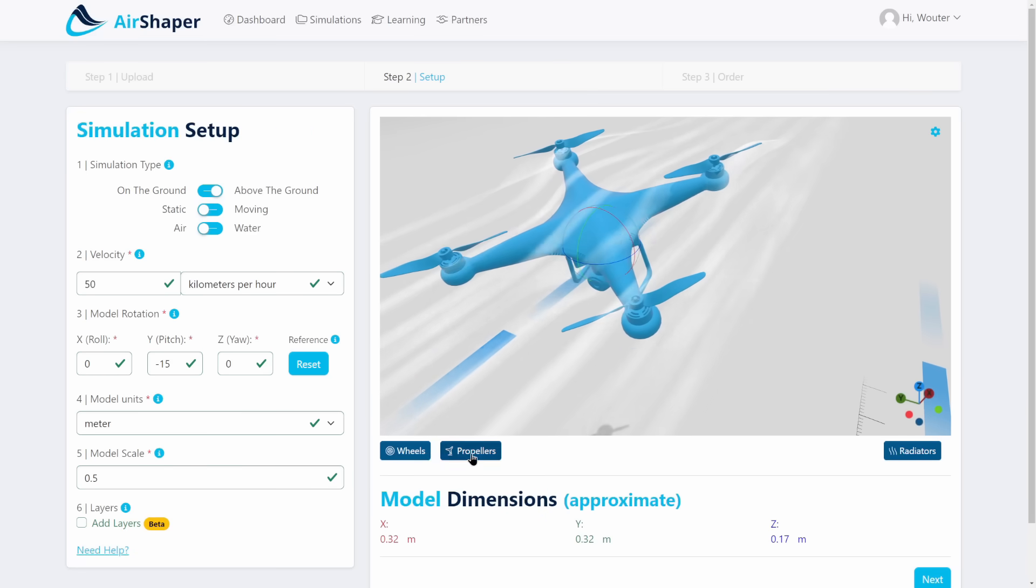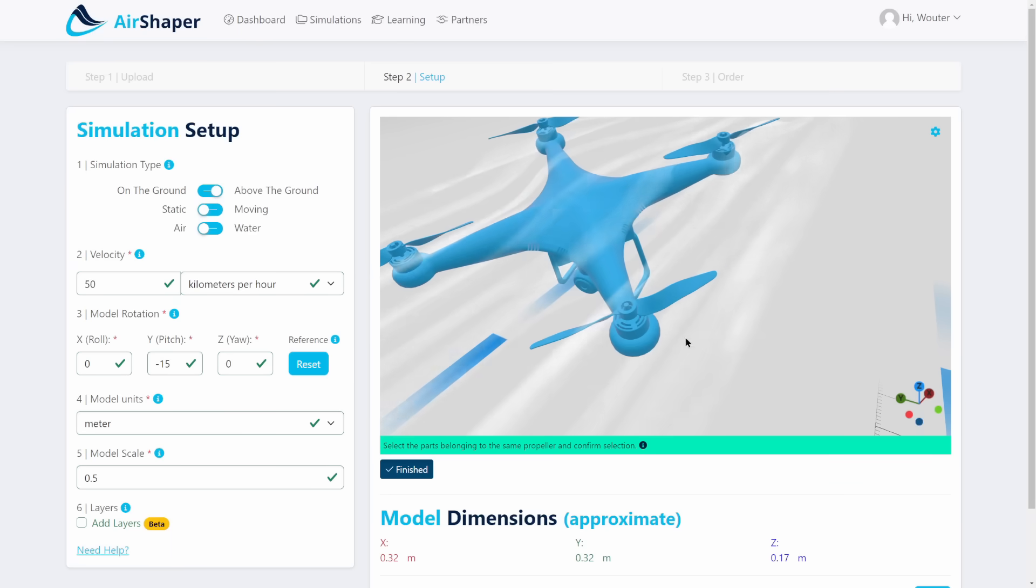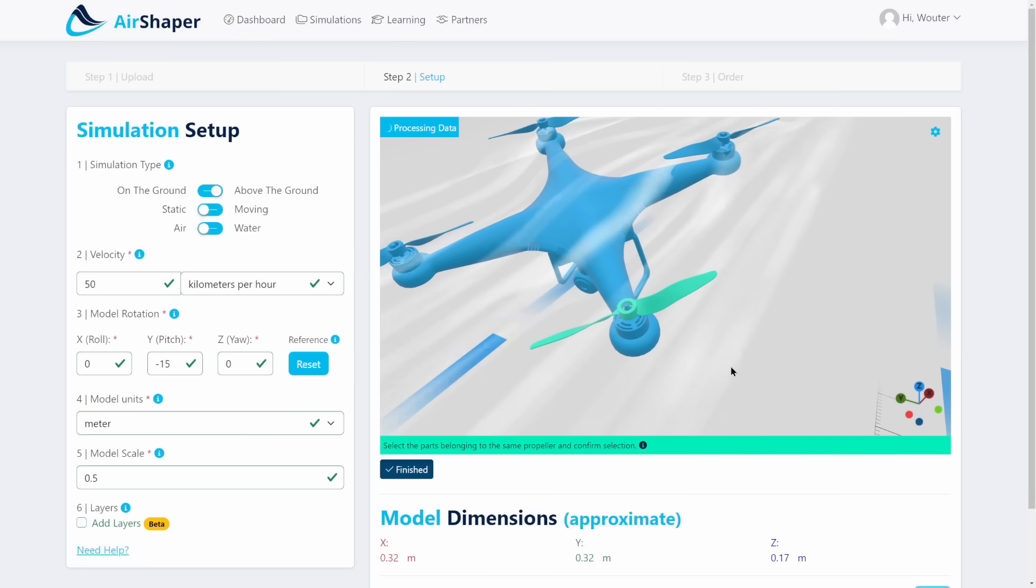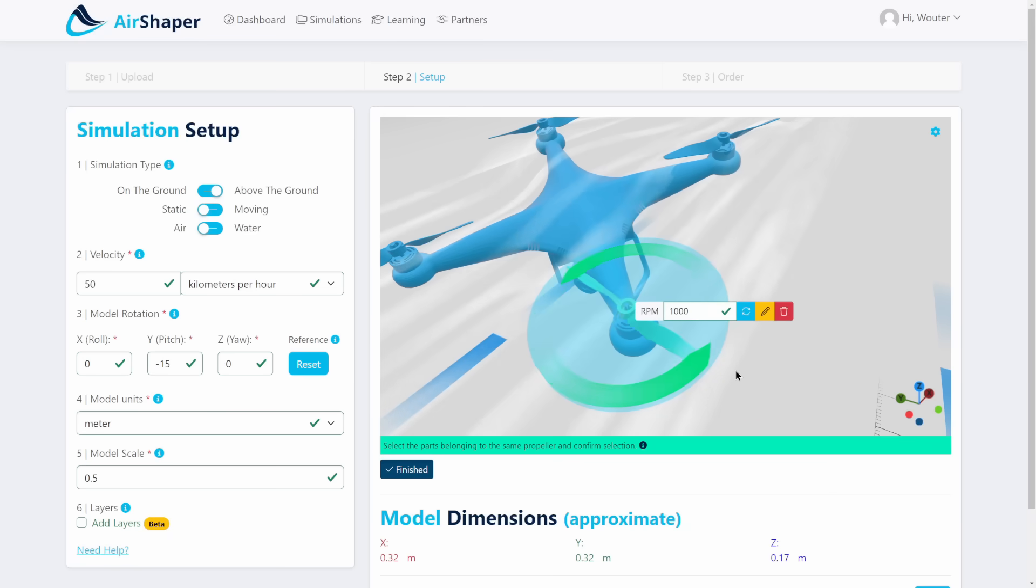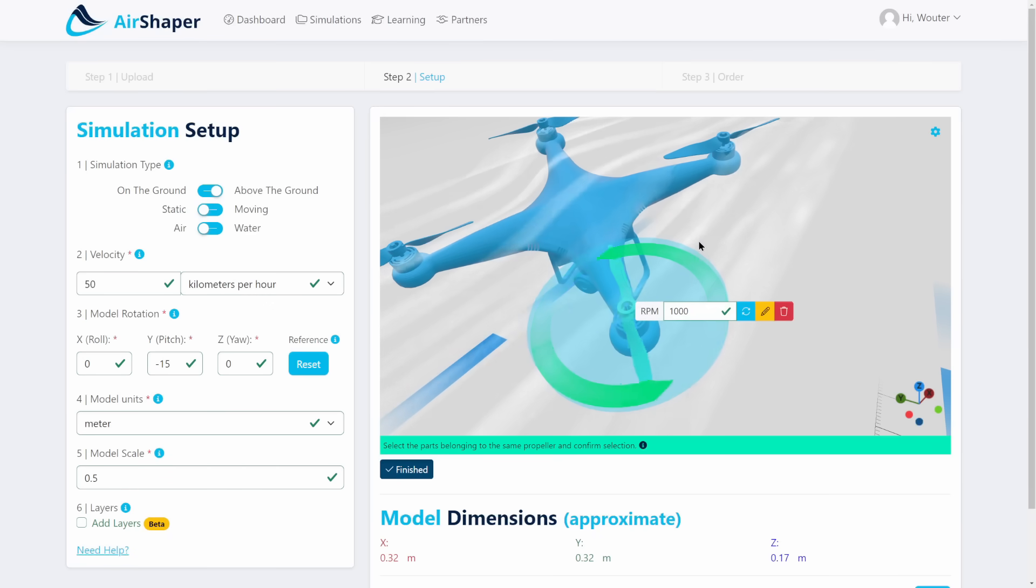Then what we can do is set the rotation of the propellers. If I select this propeller it'll actually start rotating around an axis that the software will automatically detect. So you don't need to use any local coordinate system or anything. This is all just done in an automated way.